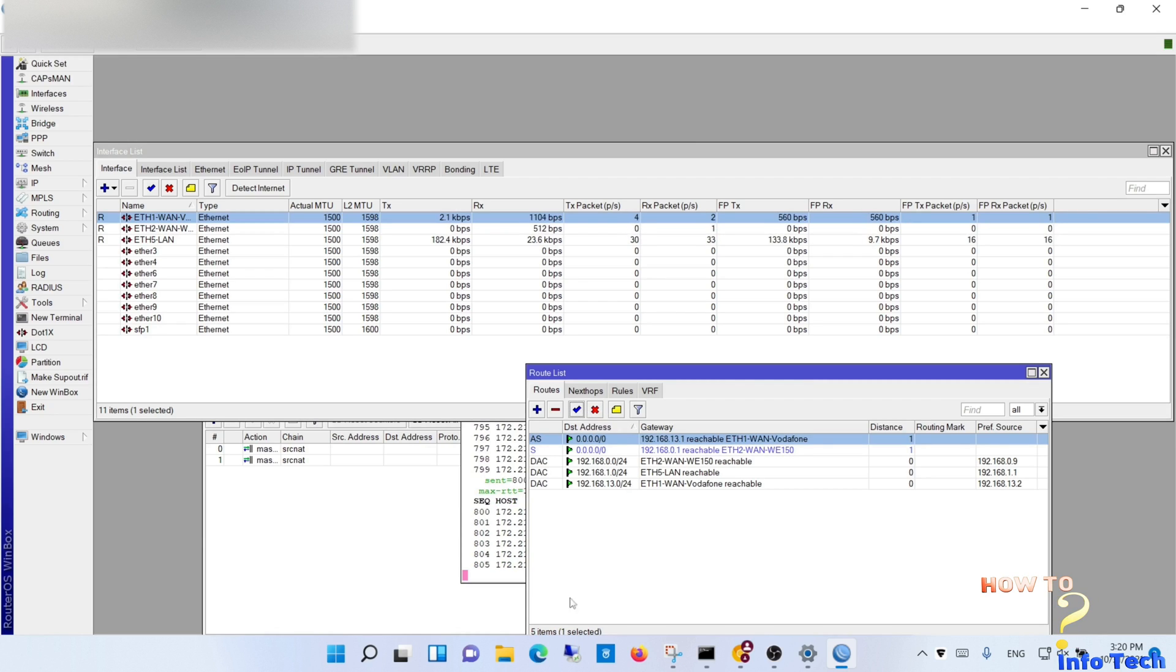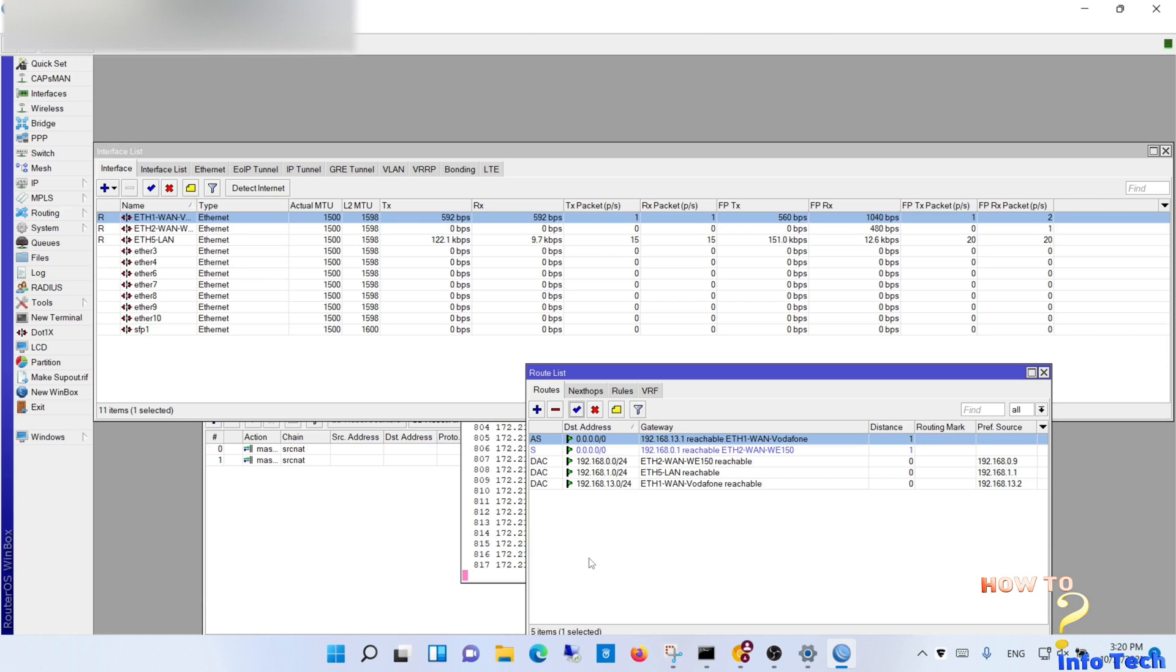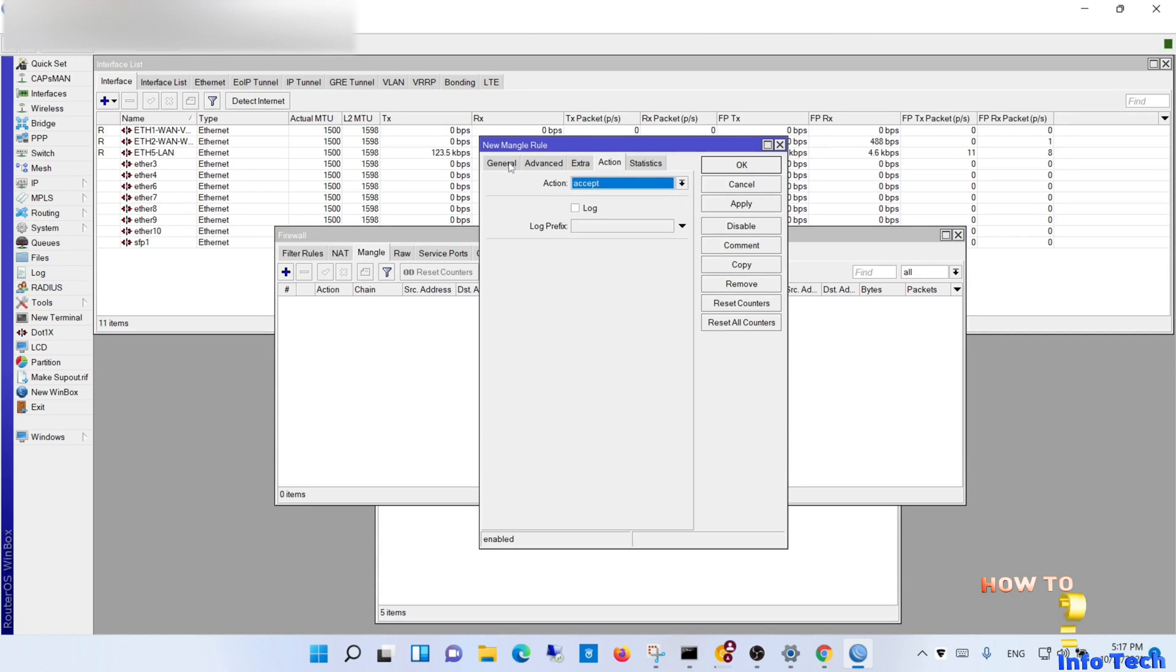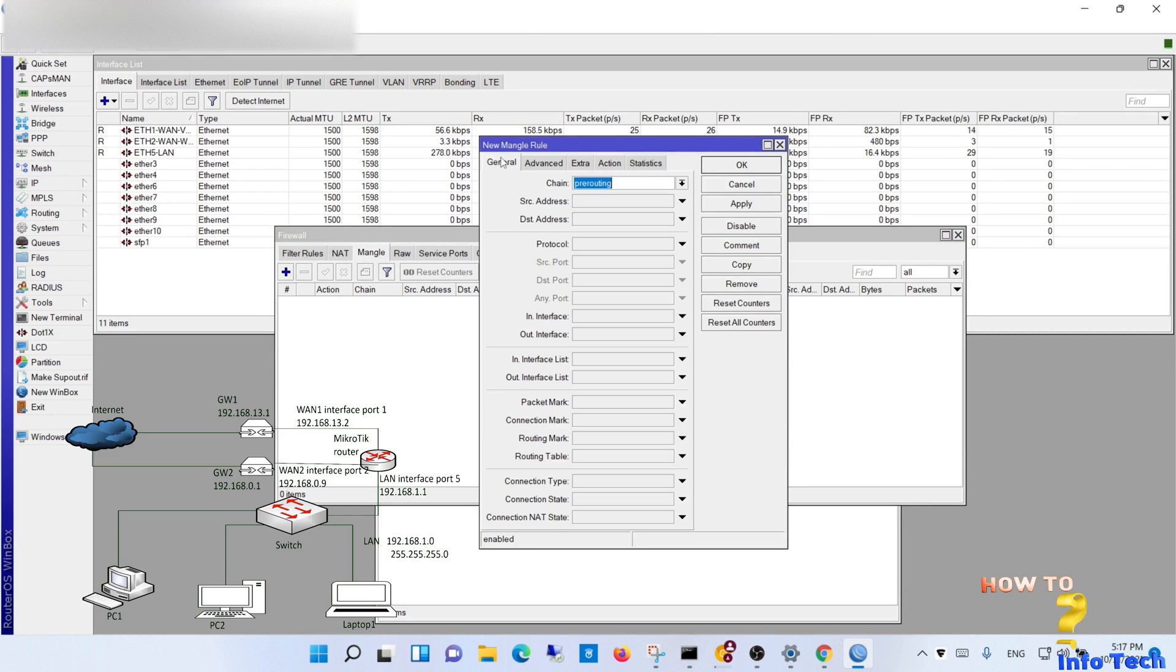As you see, it is automatically activated without any drop. That means the failover is working correctly. Now let's start configuring the load balance using NTH.